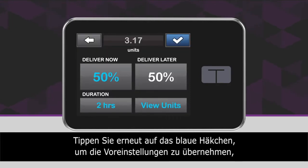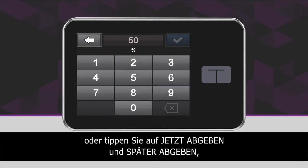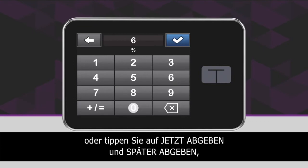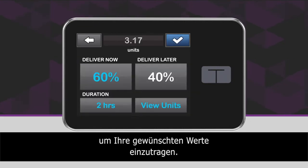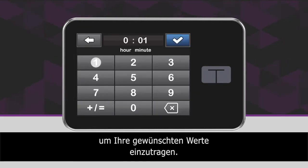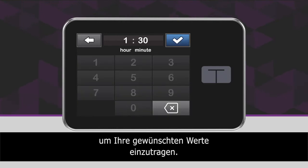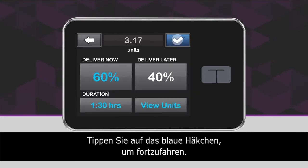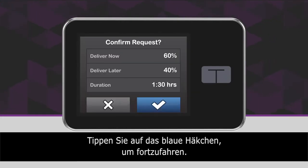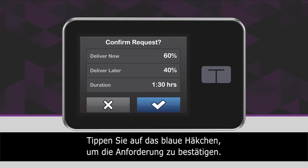Tap the blue checkmark icon to use the default settings, or tap Deliver Now and Duration to set your desired values for each one. Tap the blue checkmark icon to continue. Tap the blue checkmark icon to confirm.